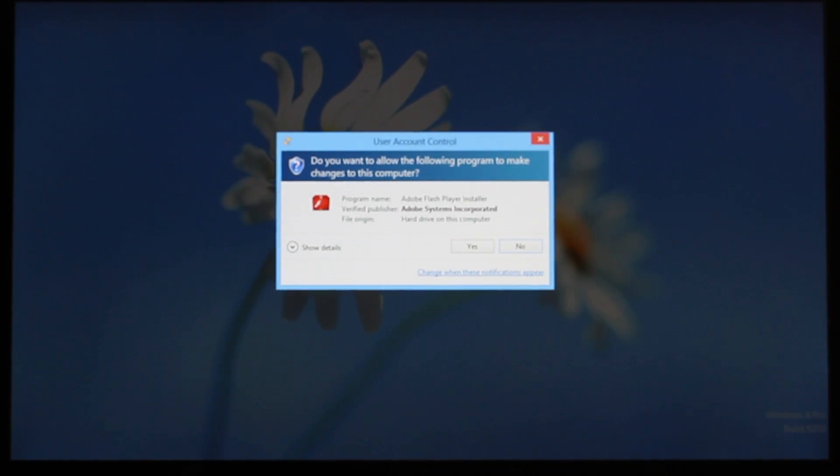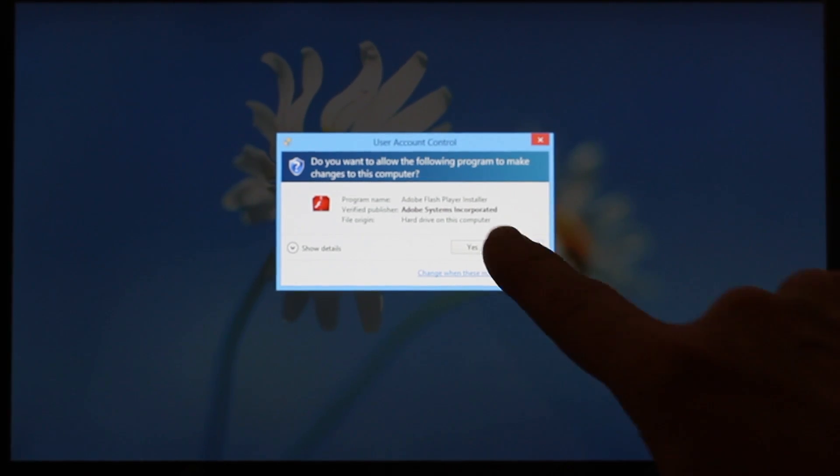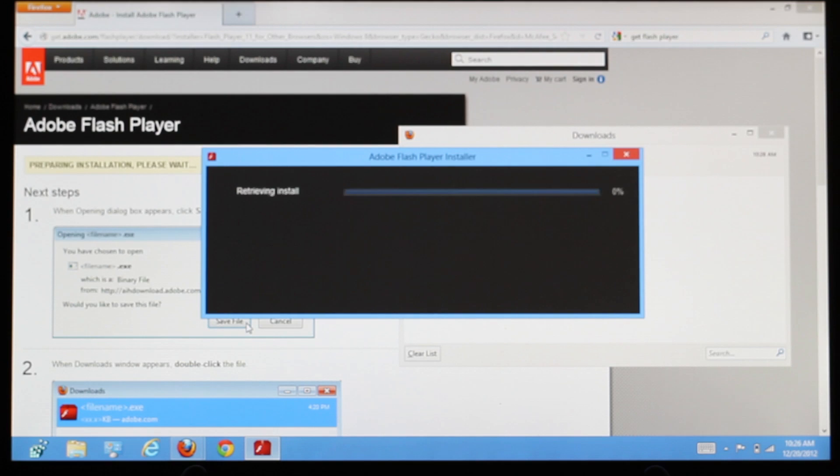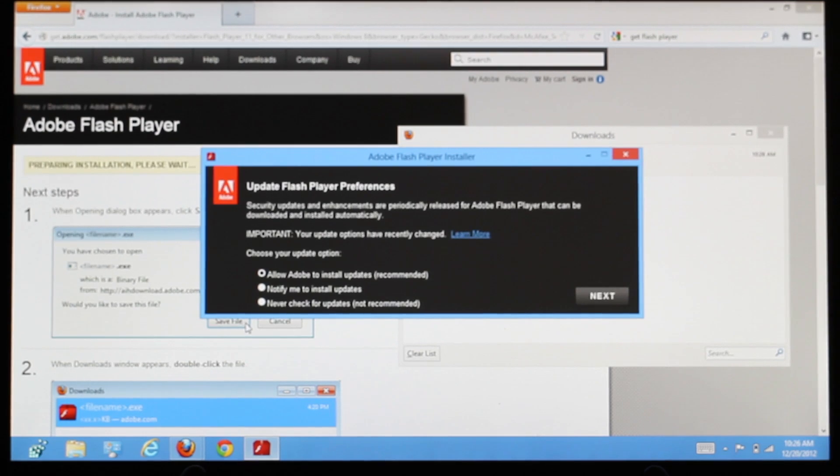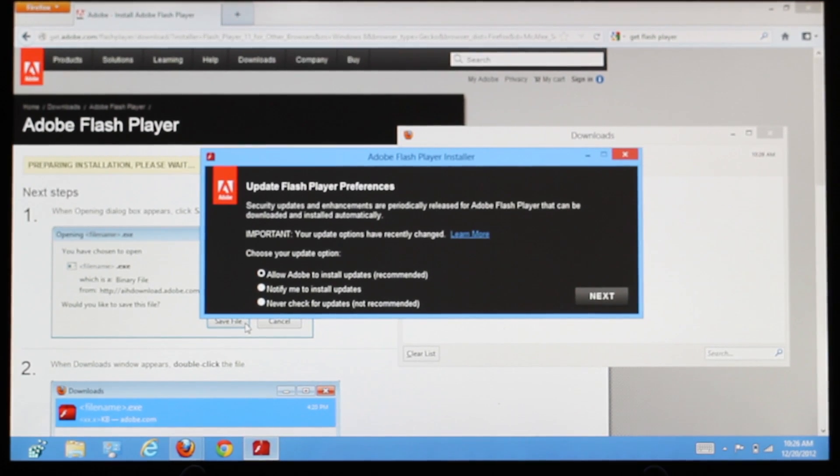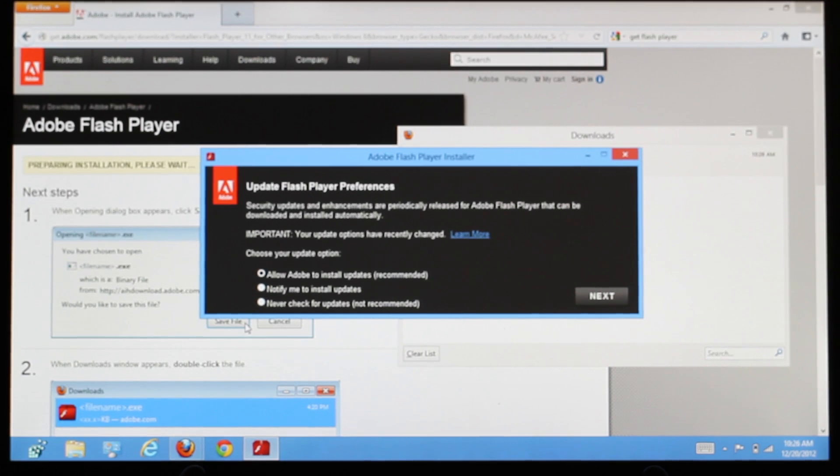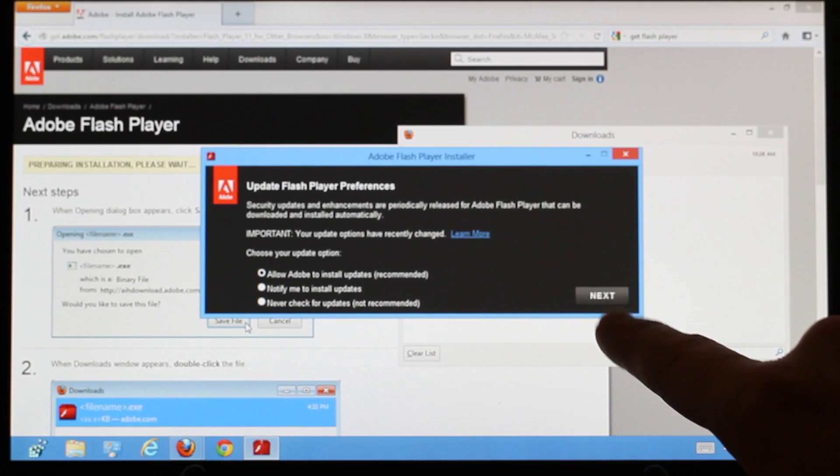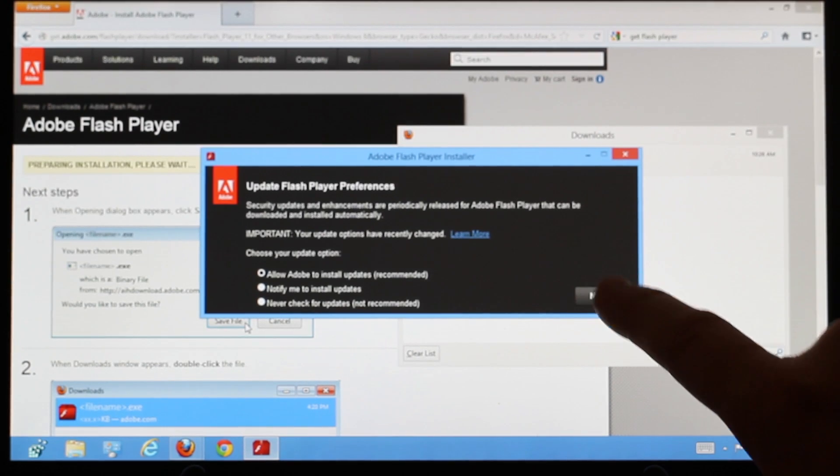In the User Account Control dialog which appears, tap Yes. And in the Flash Player installer dialog, choose the update option you prefer. I'm going to leave it on the default. Then tap Next.